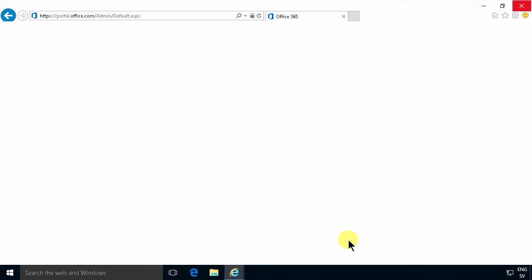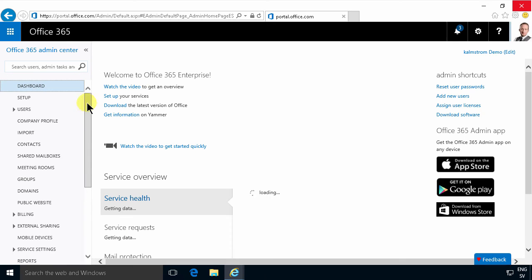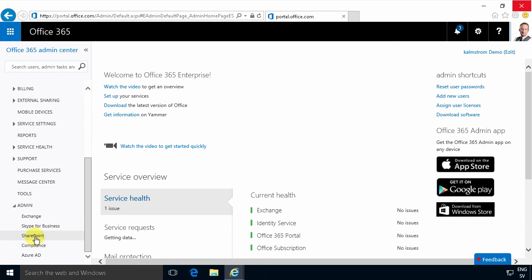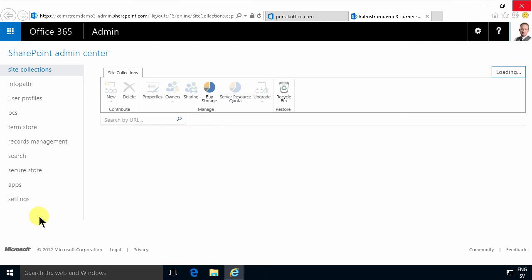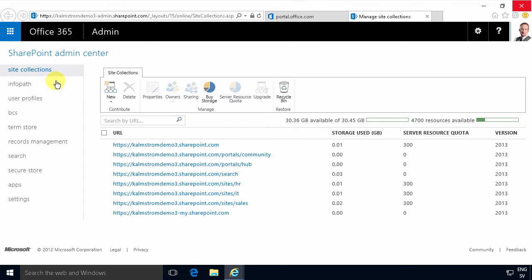First of all I'm going to go into the admin center for Office 365. At the bottom there I'll find the SharePoint link taking me to the SharePoint admin center.